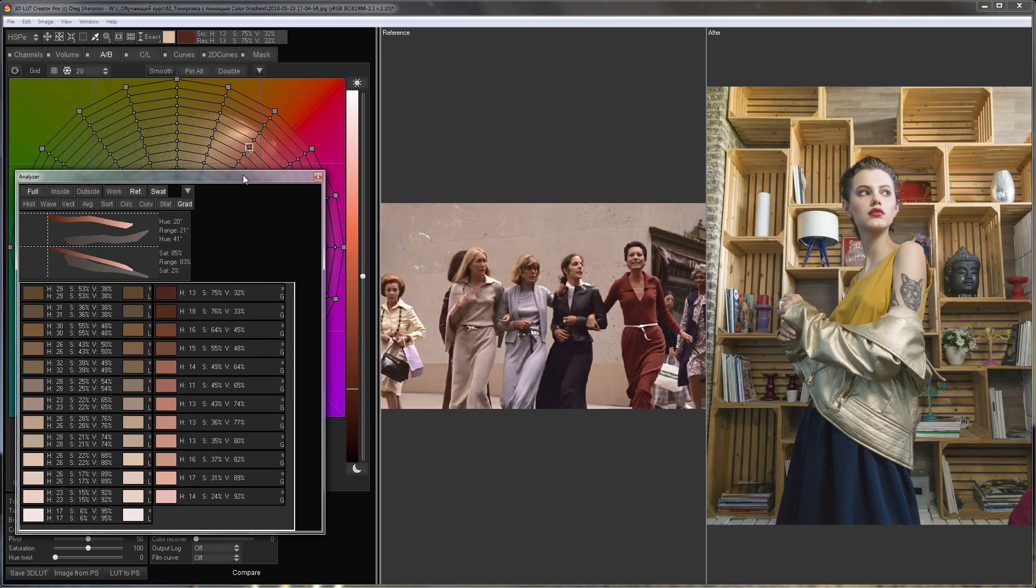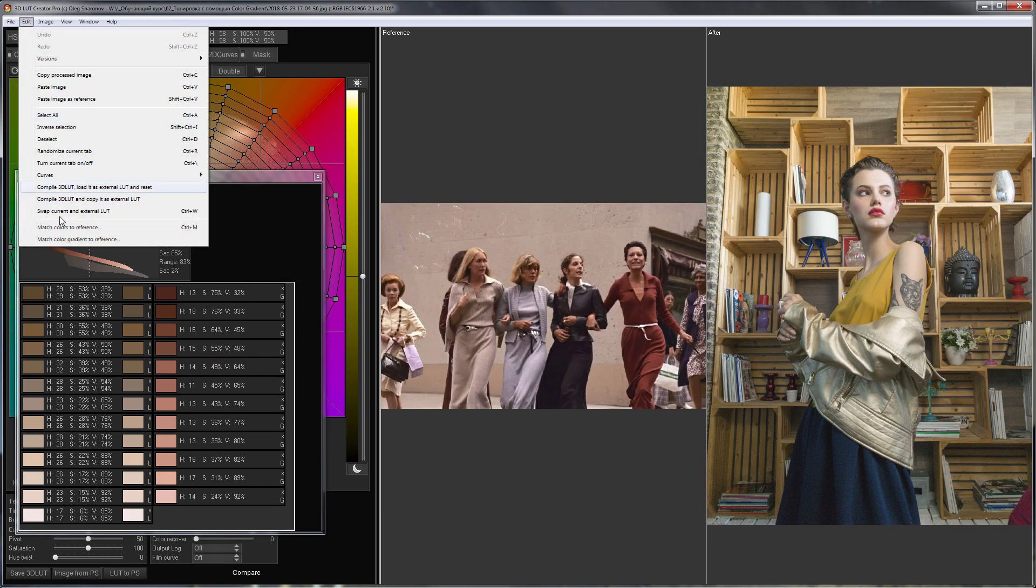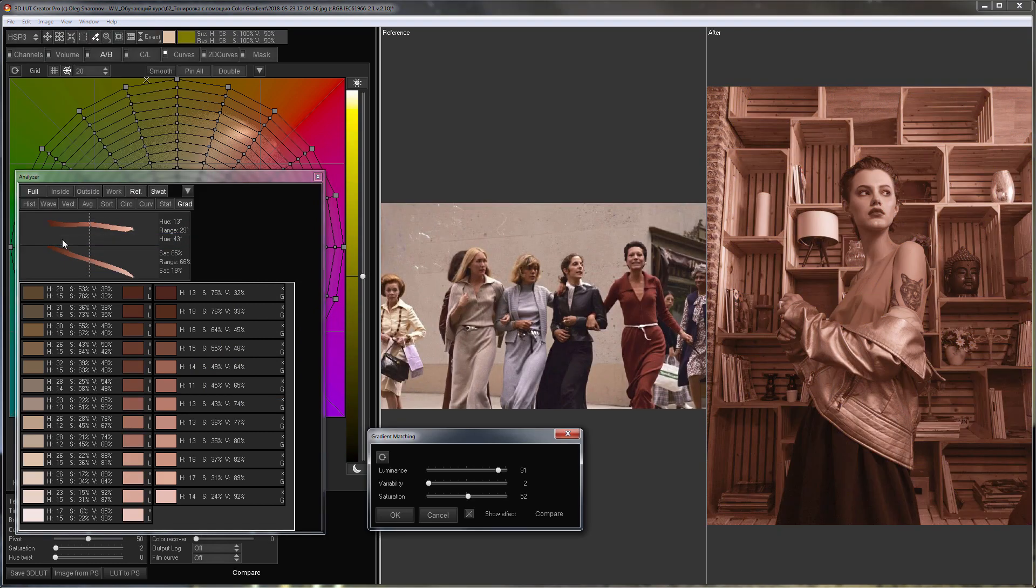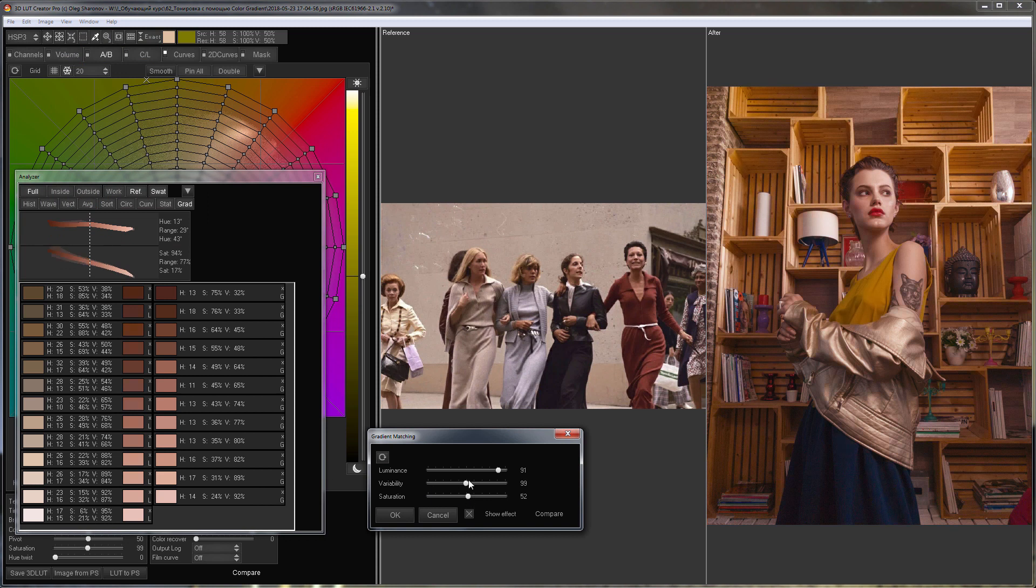I am going to edit menu and select match color gradient to reference. I will return all sliders to the middle position.